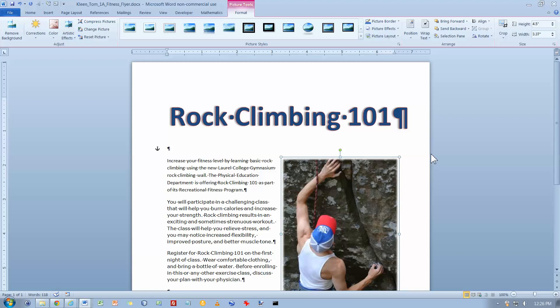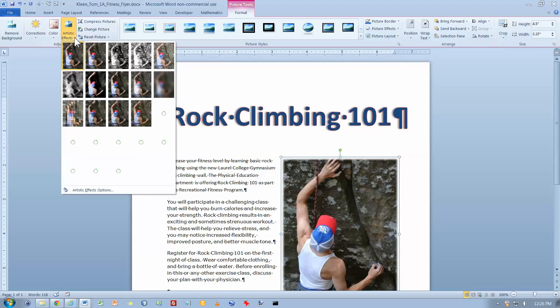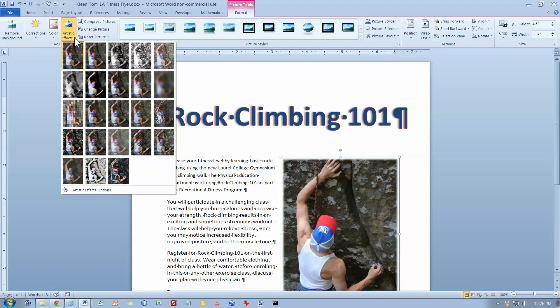On the format tab in the adjust group, here is the adjust group over here on the left, click the artistic effects button. Point to but do not click the third effect.